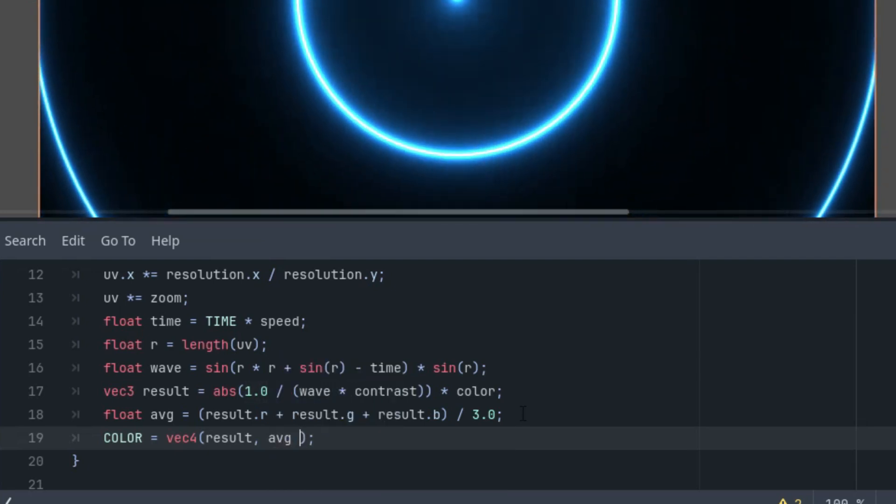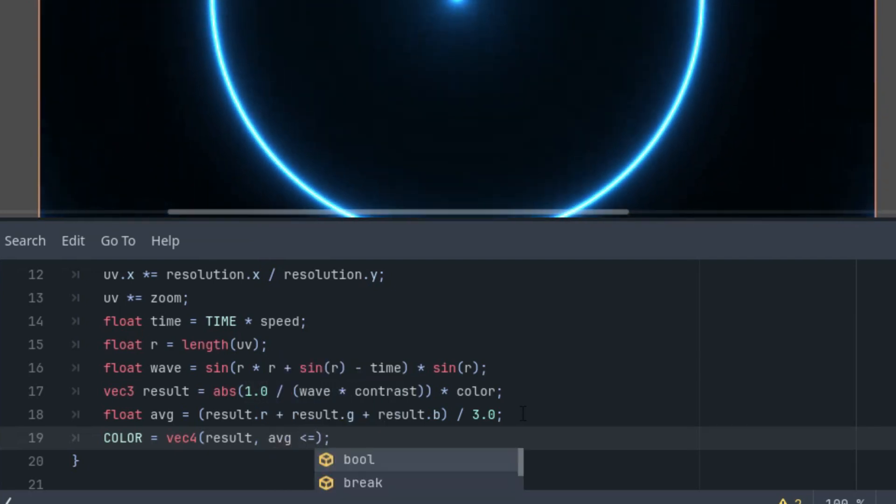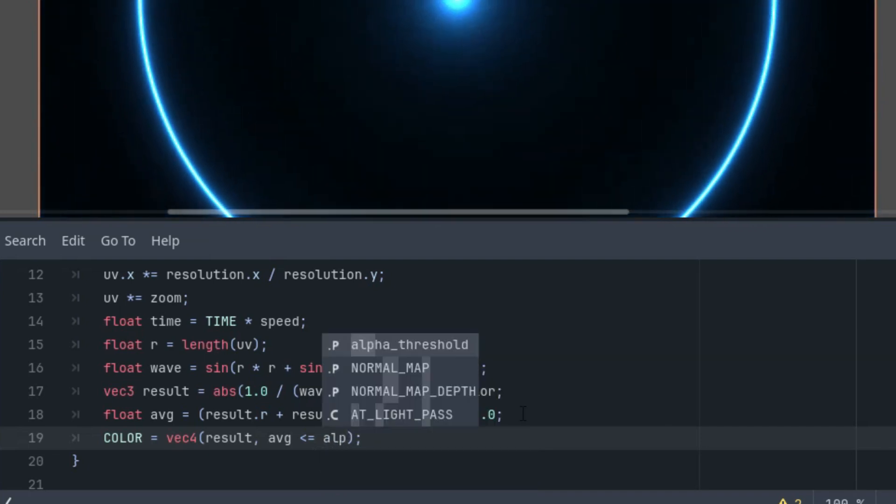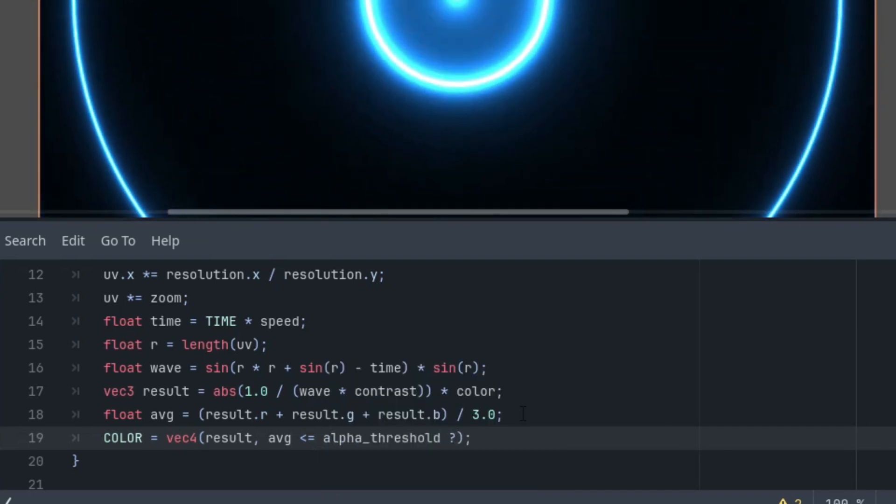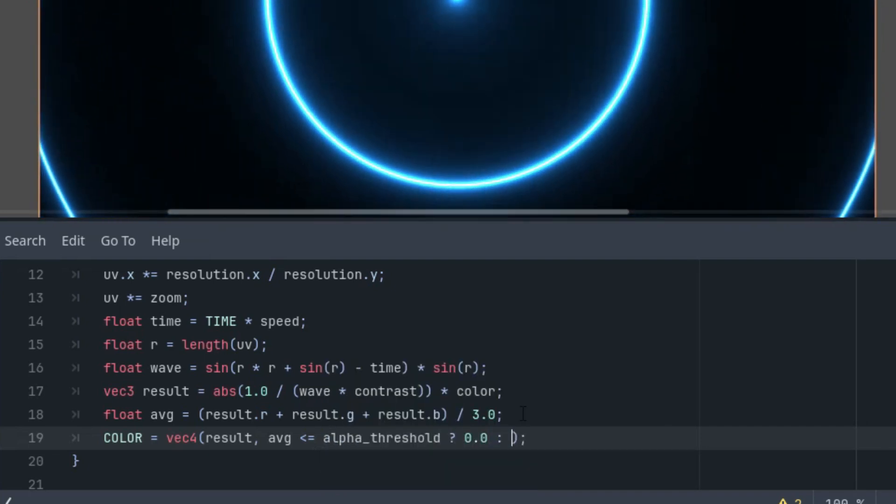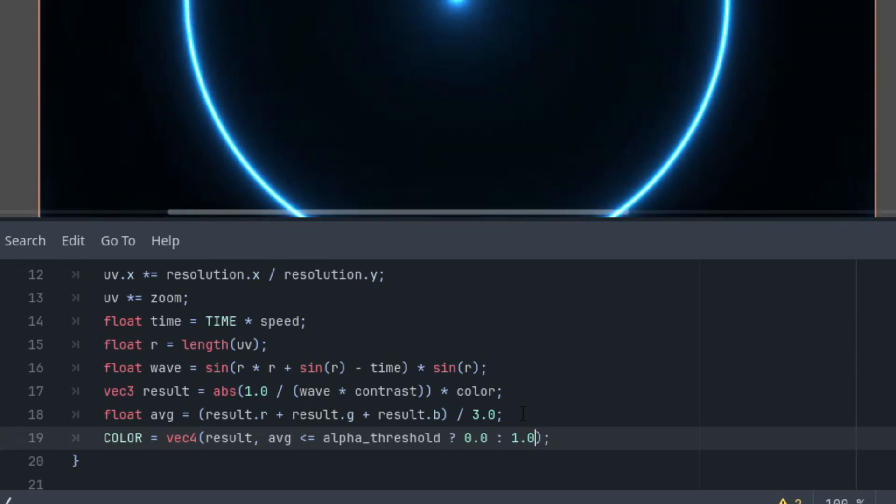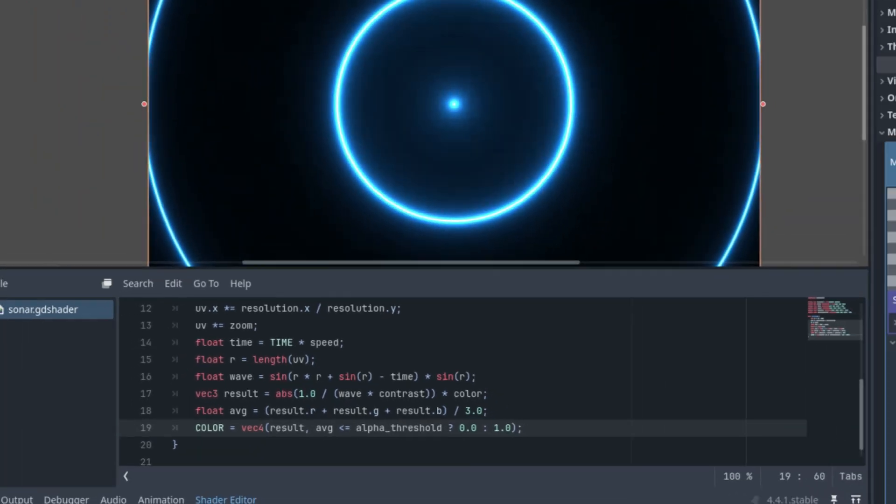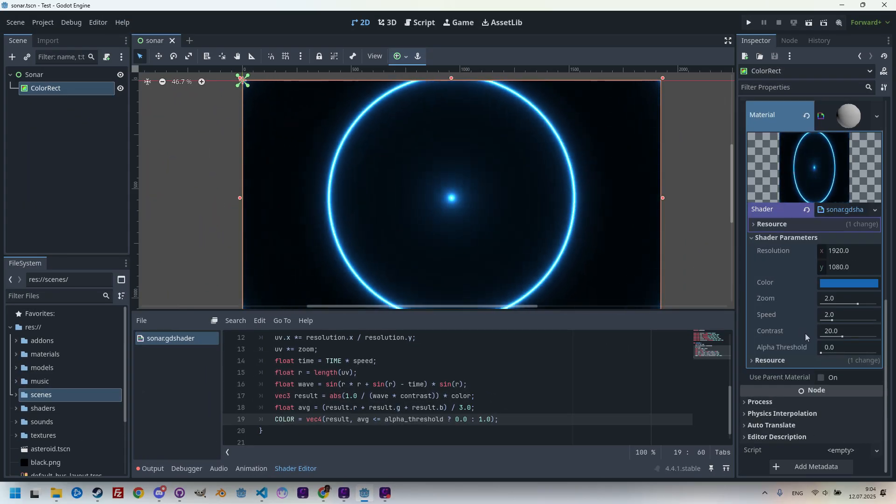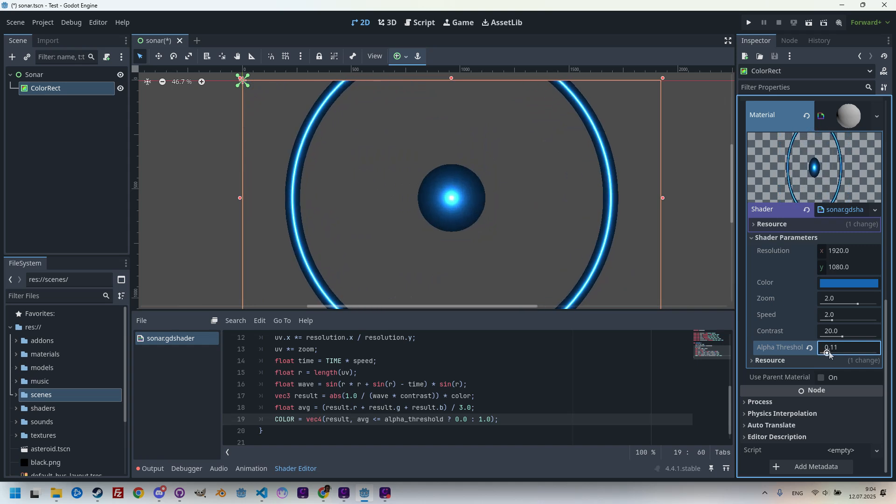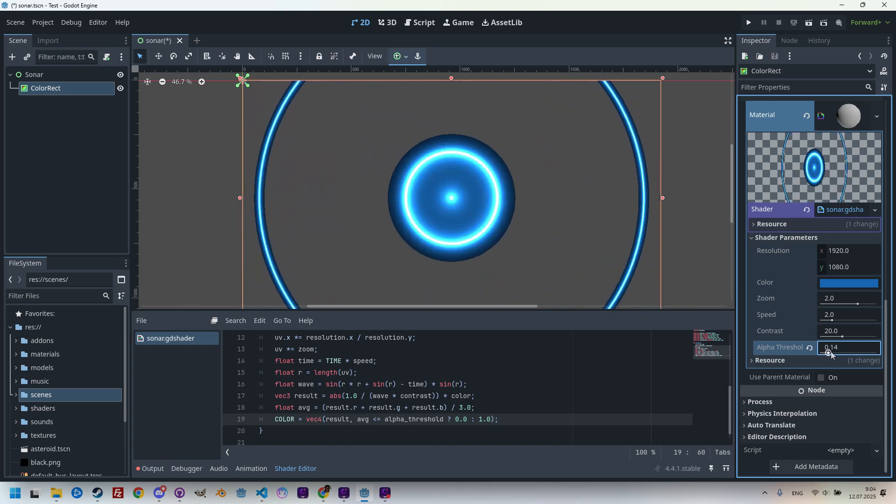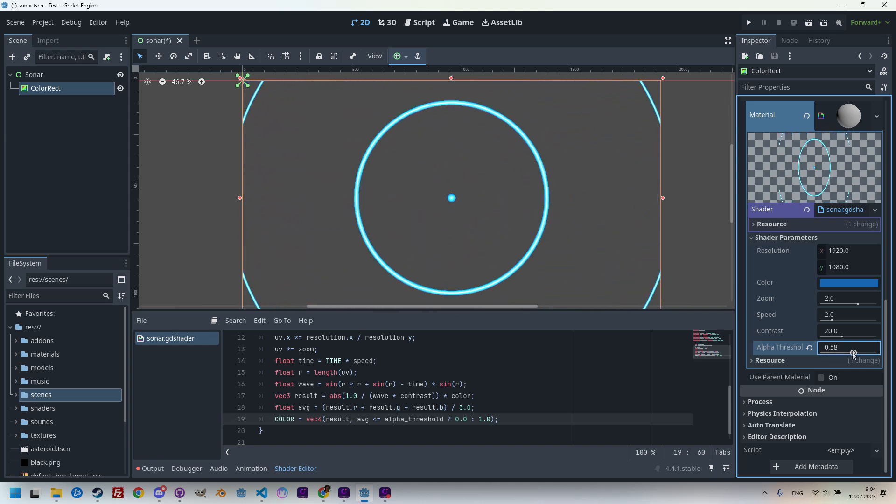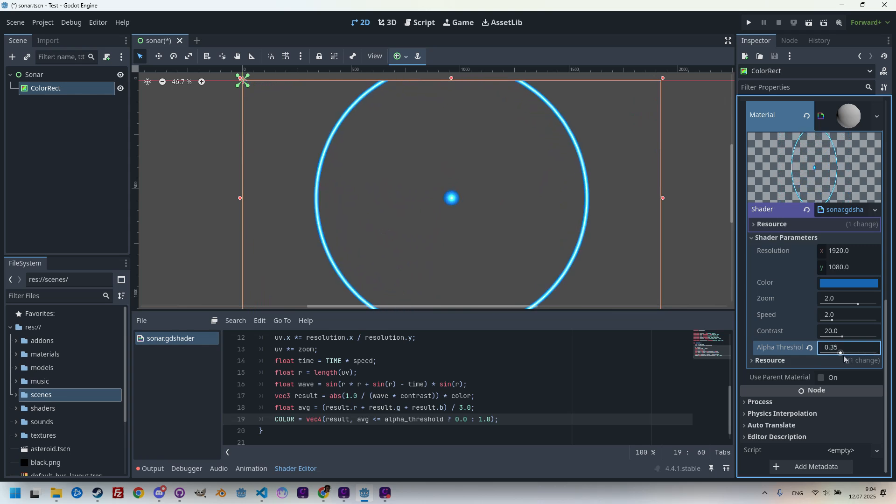So, if AVG is less or equal to our alpha threshold, let's make it transparent. Otherwise, let's make it opaque. Okay. And now, when I find alpha threshold in the inspector and change it to something else, we can see that we have the transparent background. Yes, I think we can simply fine-tune and find the right value to fit our needs. Great. And that's it.